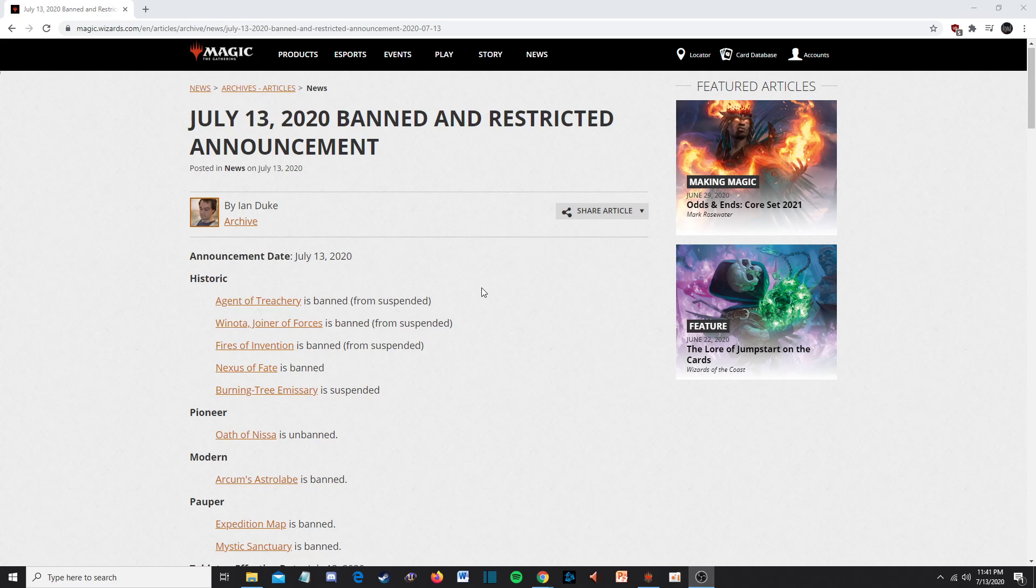Don't get me wrong, I like that Nexus of Fate is banned now. But I think the fact that they even have a suspension list and a banned list anyway, I think that's absolutely ridiculous. There is no real difference. It's almost like they're just trying to use the excuse to make themselves feel better about unbanning cards. Agent of Treachery is no longer suspended, it's banned, which is no surprise.